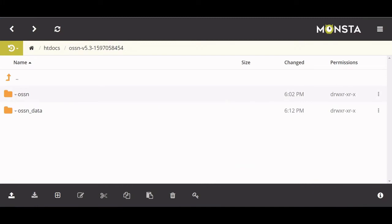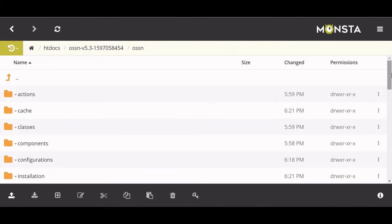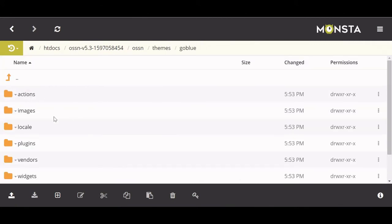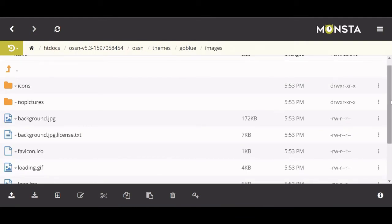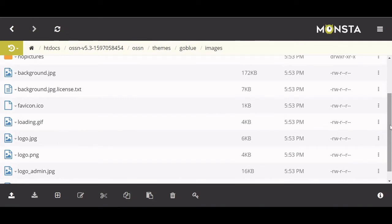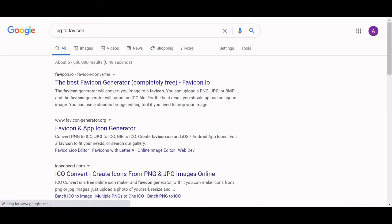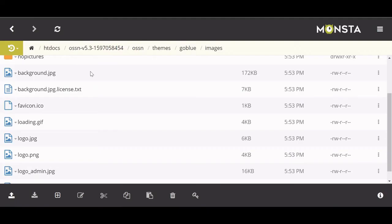Go back to your file manager and go to the OSSN folder. Once you're in OSSN, go down to 'themes', go to 'blue', click on 'images', and here you have background.jpg, favicon, logo, etc. I'm going to show you how to do the background, and then you'll be on your own for the logo and favicon. A tip about the favicon: you can use your JPG file — look up 'jpg2favicon', download it, and upload it as the same file type. Make sure it's the same file type or it'll mess everything up.